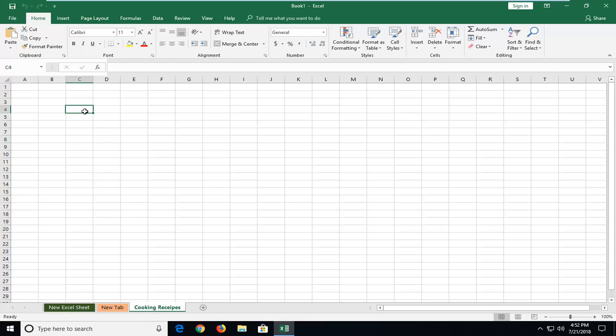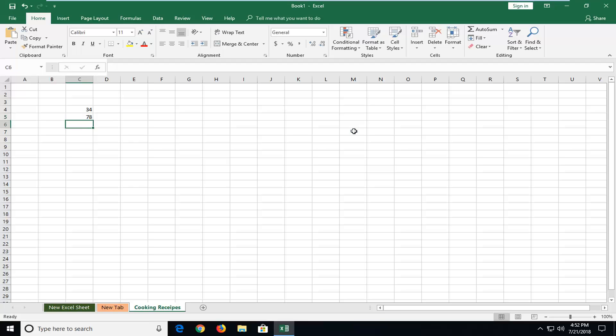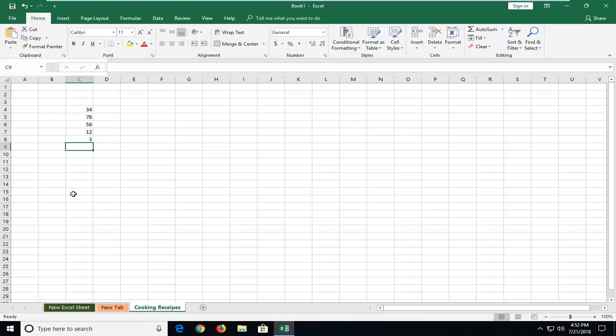So let's say we have a few numbers here, so let me just come up with a couple. So 34, 78, 56, 12 and 3. So there you go guys, we came up with a few random numbers here.